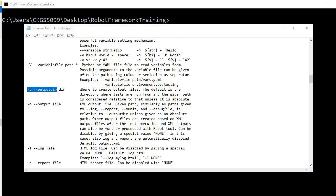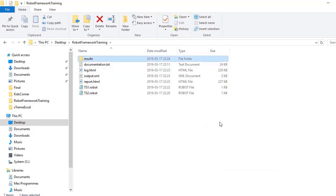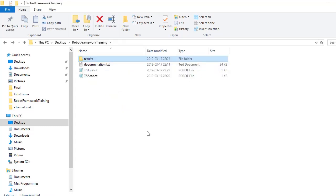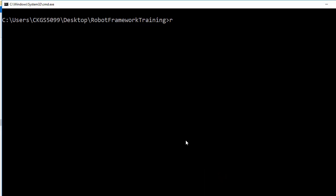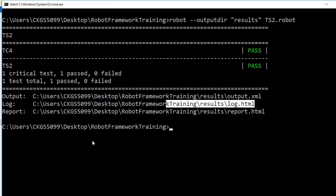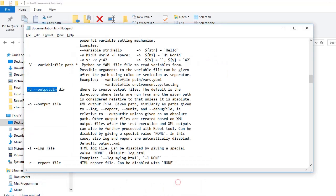We also have the --outputdir option. Currently all output files — log, output, and report — are generated in the same directory. To direct them to a different folder, create a folder called results and use robot --outputdir results ts1.robot. You just need to mention the folder name. Your results will now go into the results directory, and you can verify that all reports are generated in that new folder.